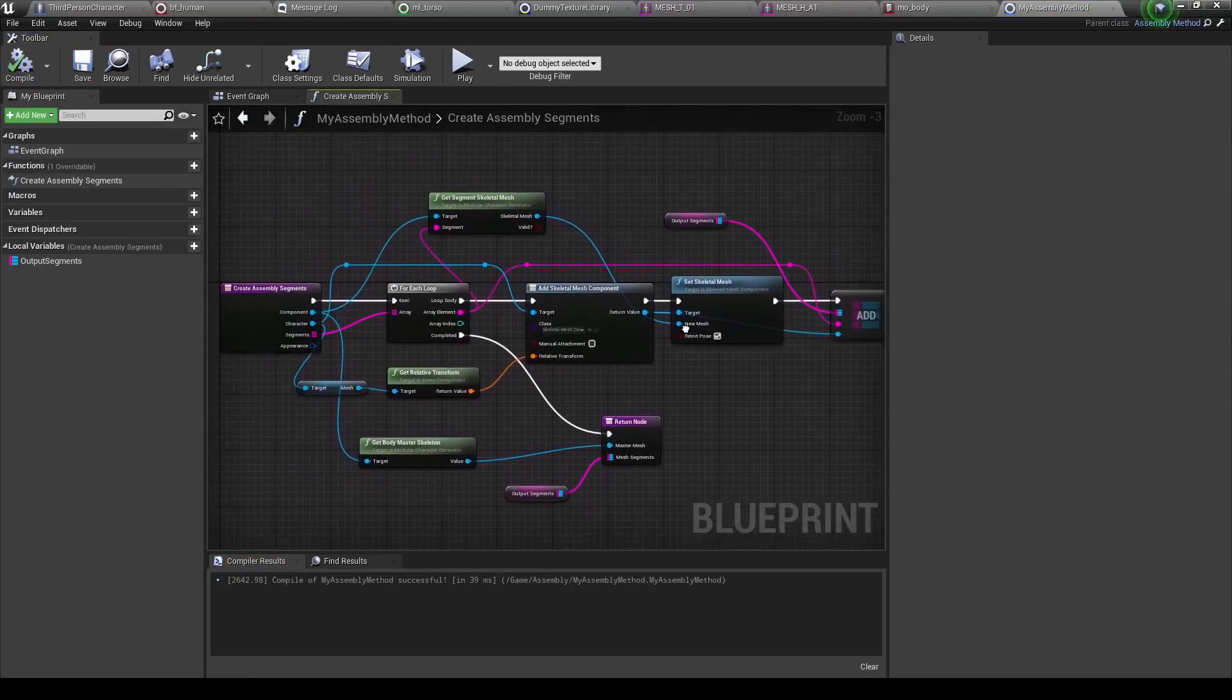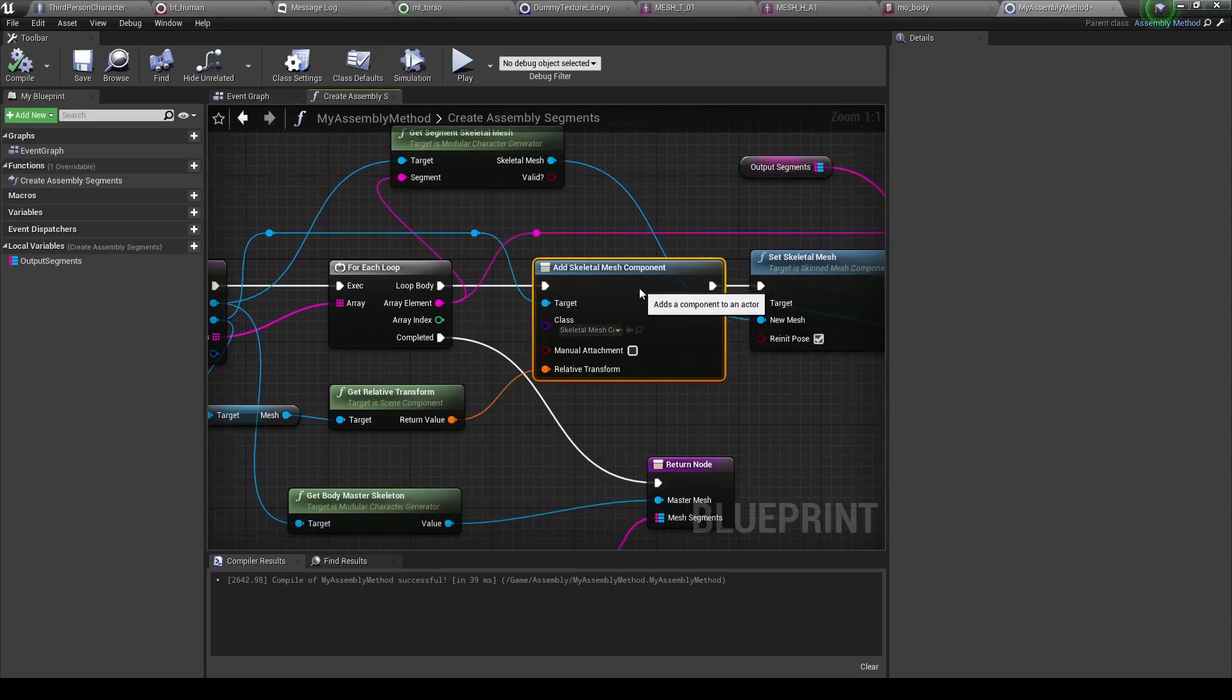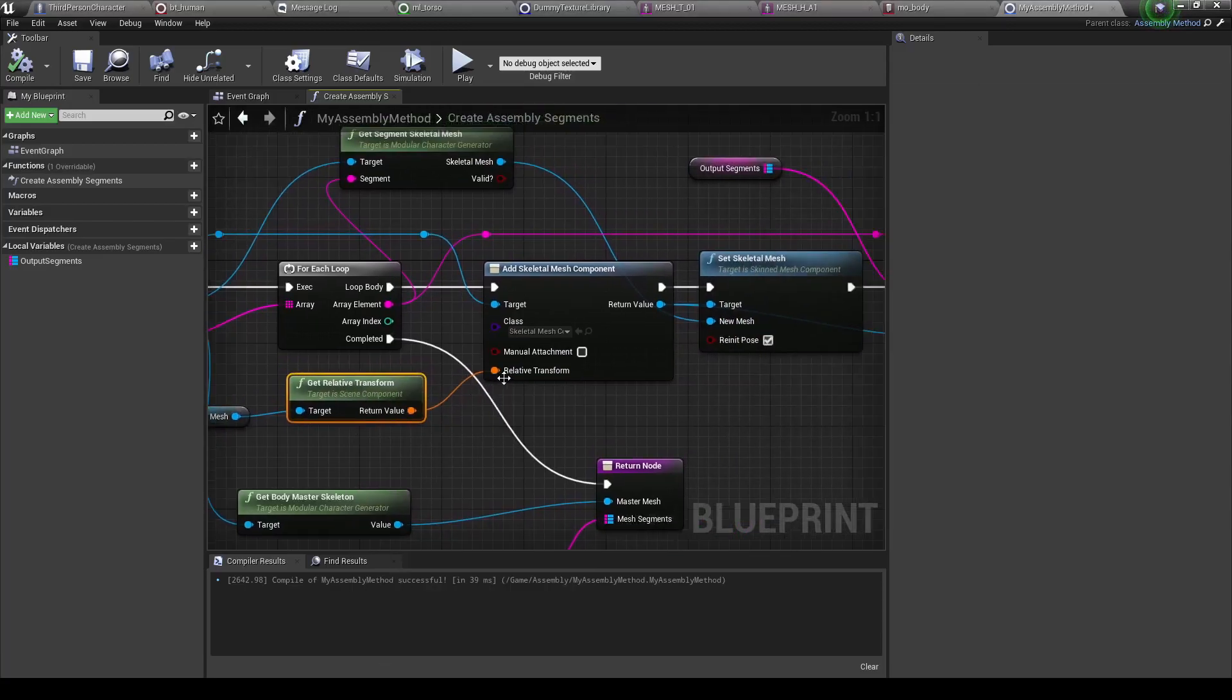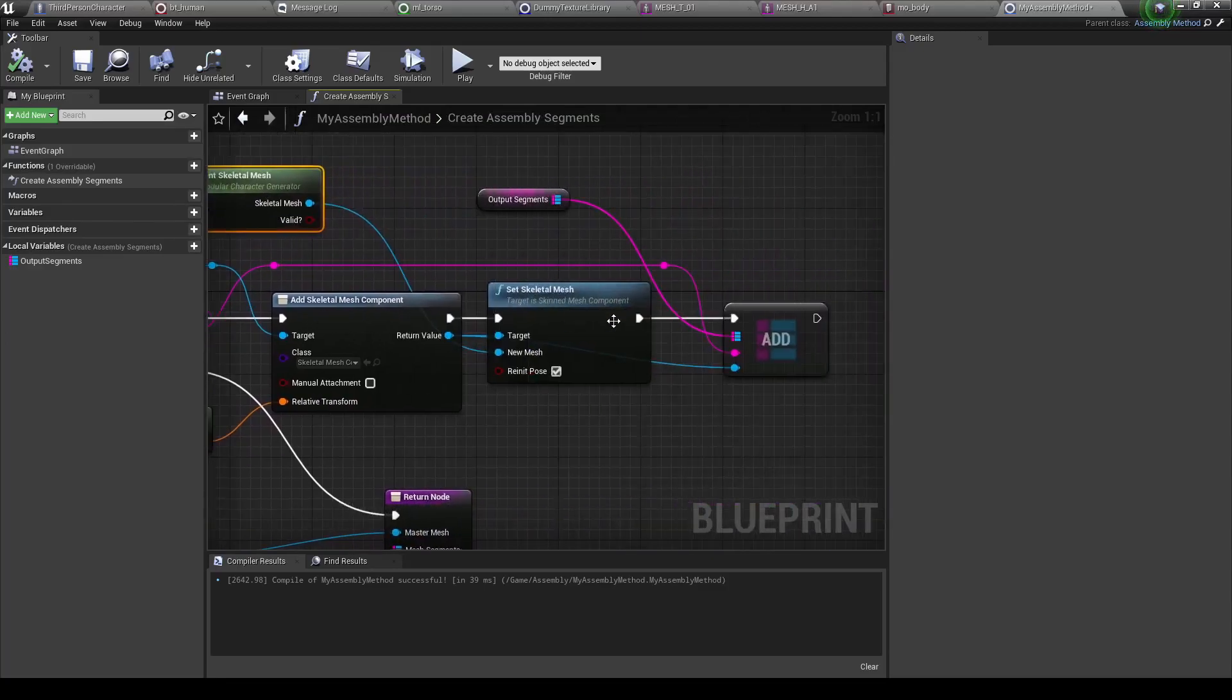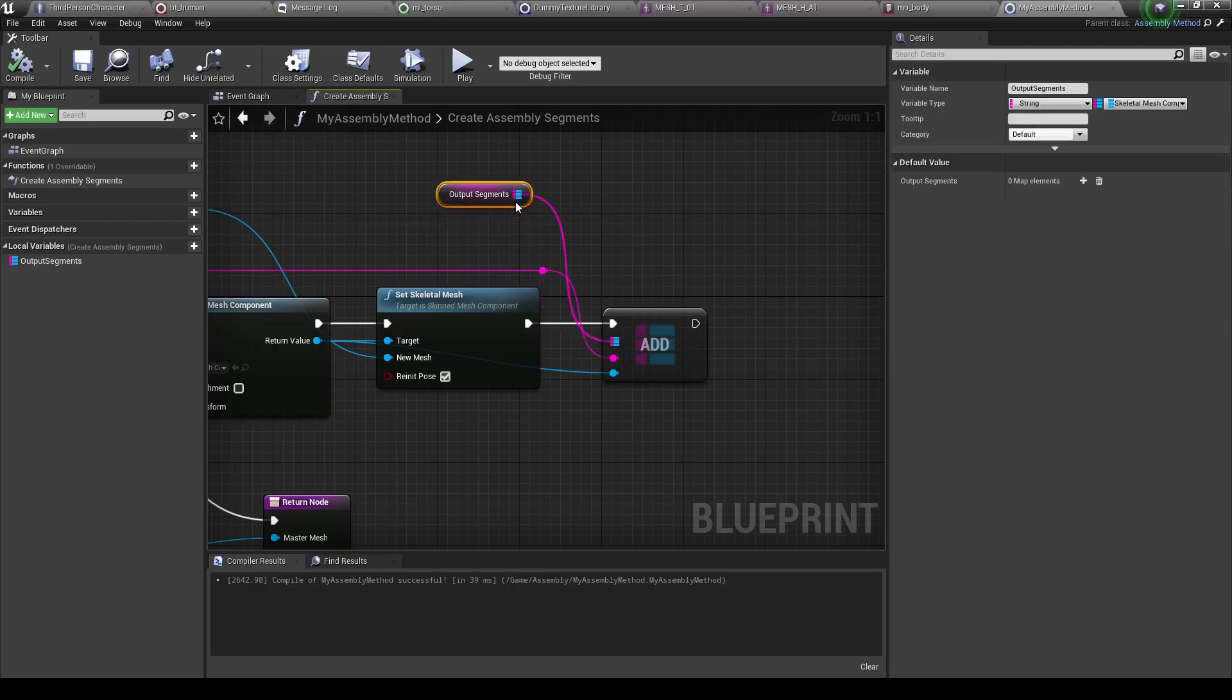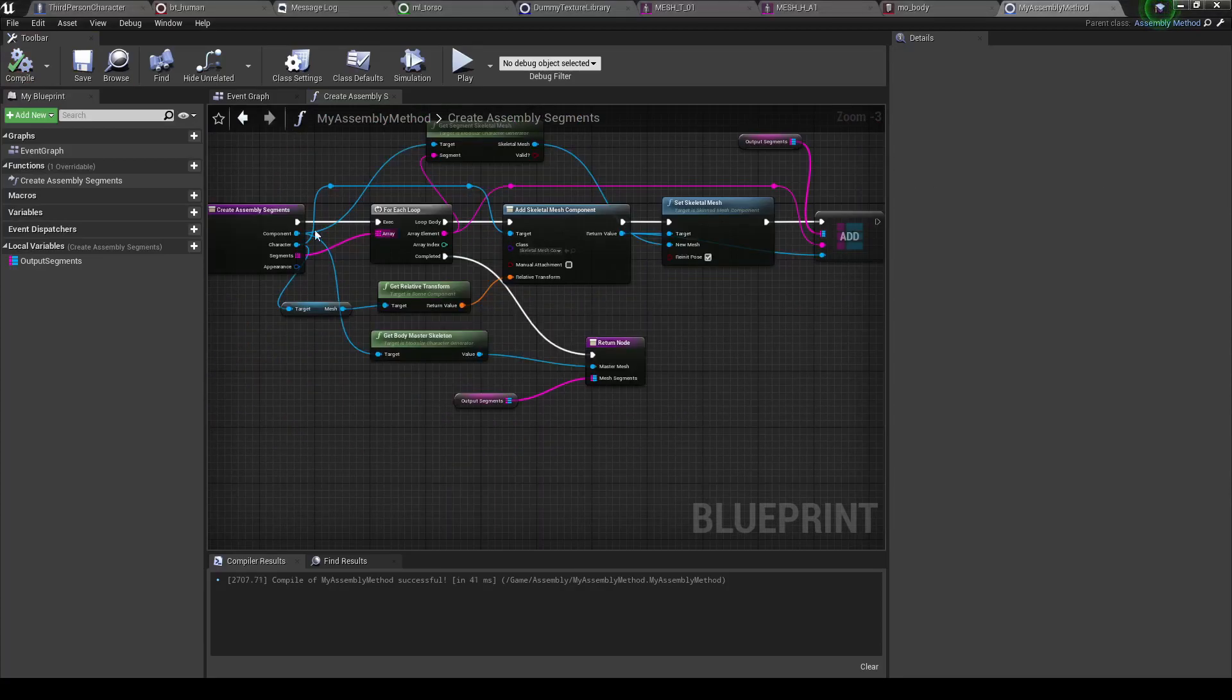So now I've gone ahead and created my own assembly method. And as you can see here, this will take each one of our segments, add a new skeletal mesh component for them onto the character specifically. Then for each one of these, we'll get the master mesh, its relative transform, and spawn them at that point just to make sure they're aligned properly. Then we'll get the skeletal mesh for each segment from the component. We'll assign that onto the skeletal mesh we want to use for this component, and then we'll add it to a list of output skeletons. And then when we're done, we'll send out the master skeleton and the output segments that we created right here. So let's go ahead and try and test it out.